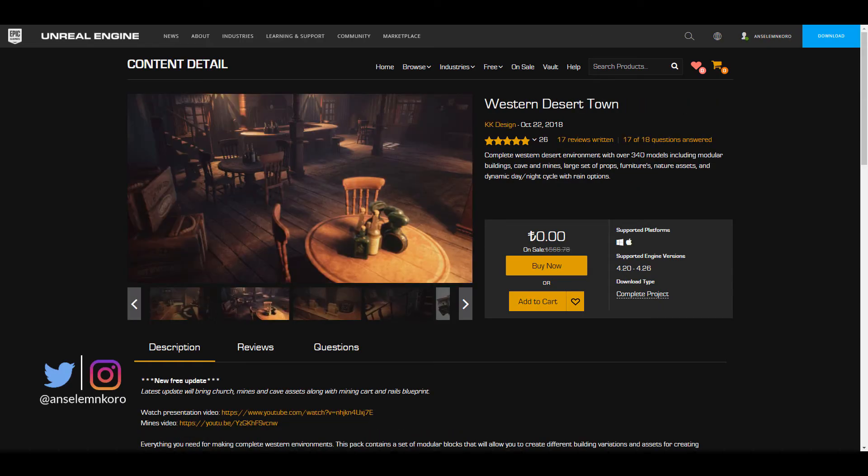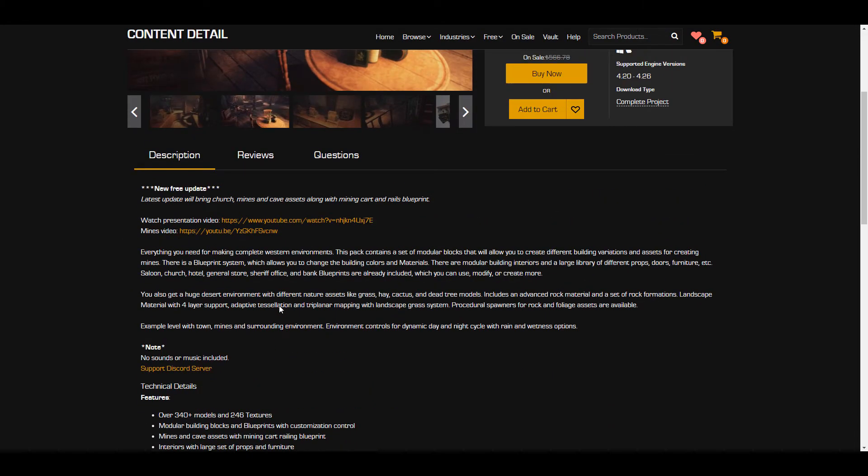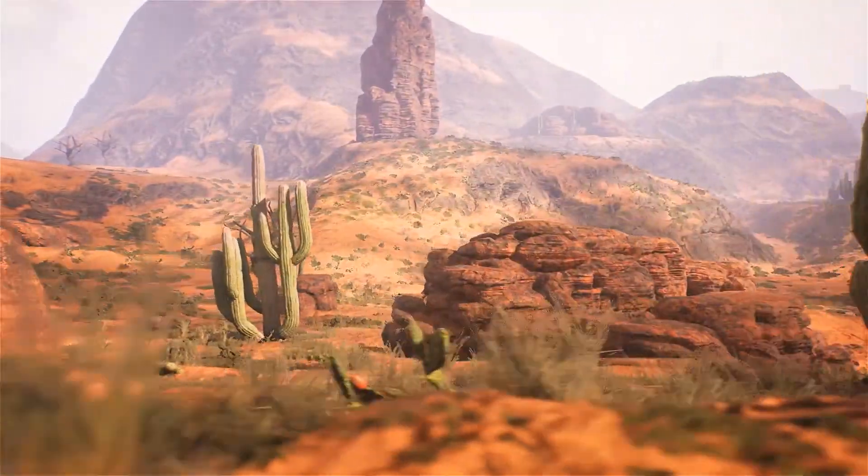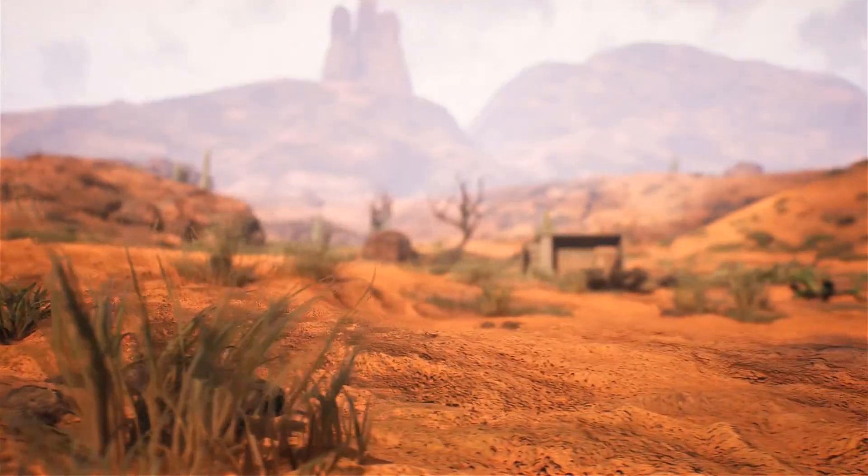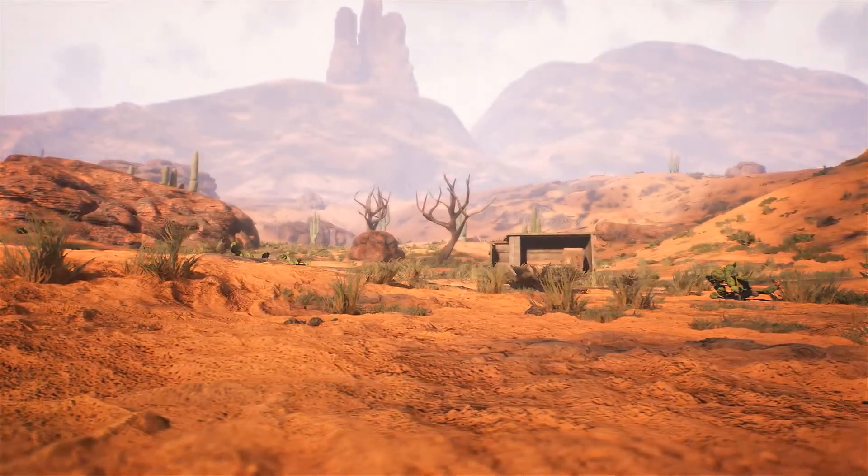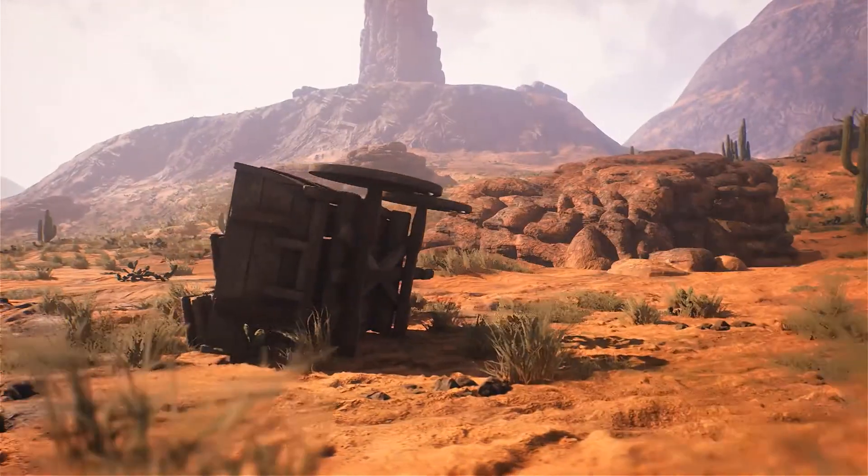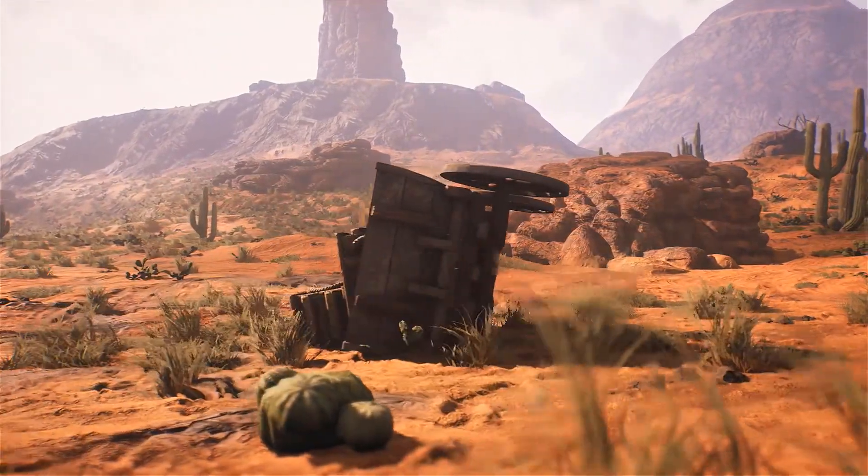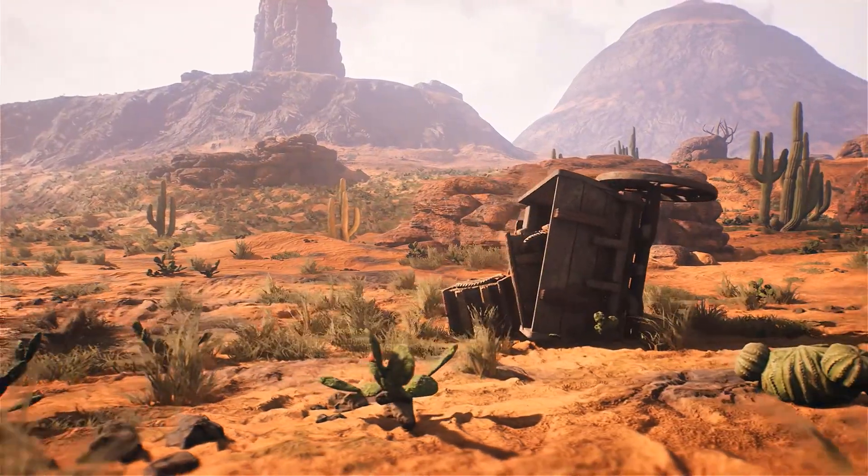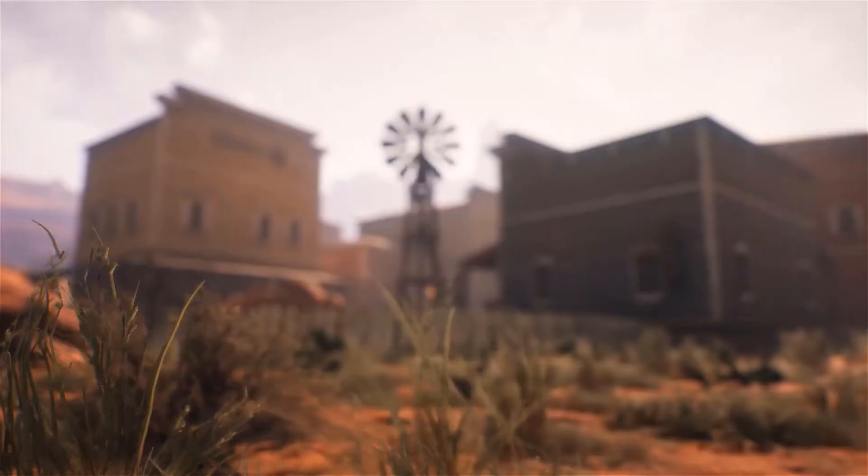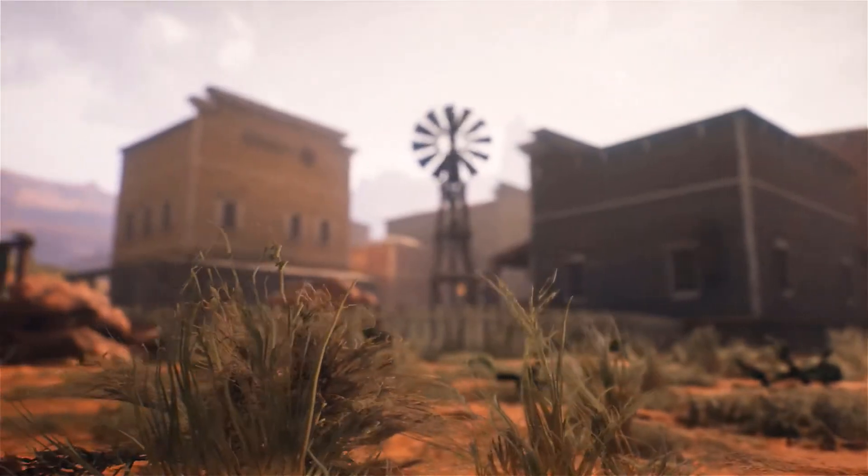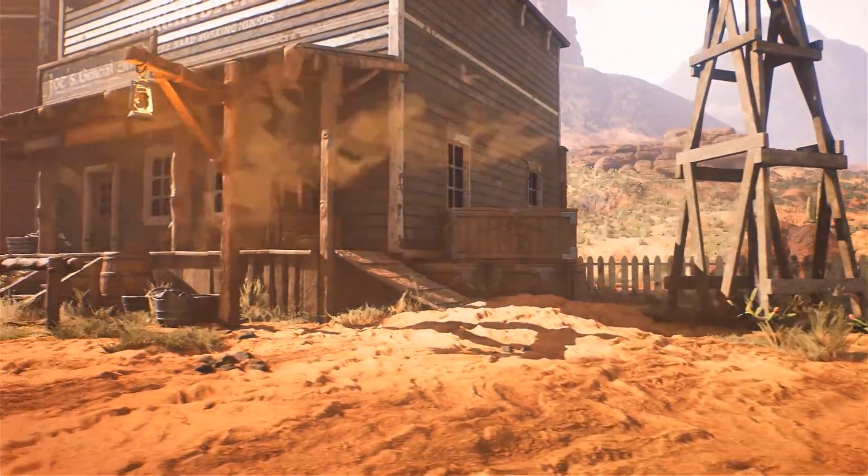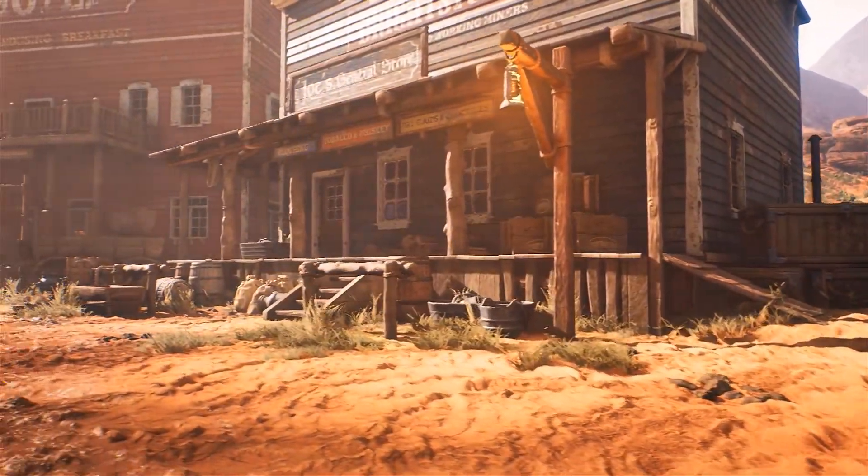Now moving forward we have one pretty cool one but not the least it is the Western Desert Town. Now the Western Desert Town is a very lovely stuff so everything that you need to make a complete western environment exists in this pack. I mean for the most part you get to see a lot of things in terms of props, doors, furniture and saloons. So in case you want to set up the next cowboy scene or you want to set up the next rodeo scene in your Unreal Engine project then you probably will be able to find tons of assets and contents that you will be able to use here.